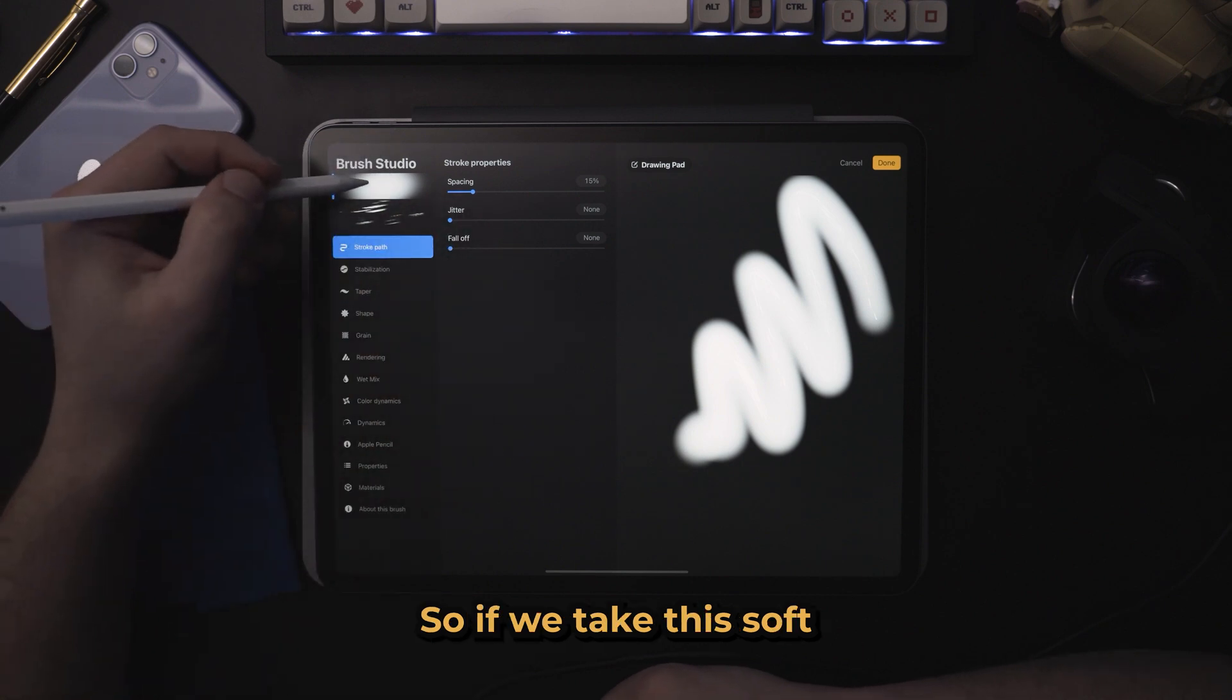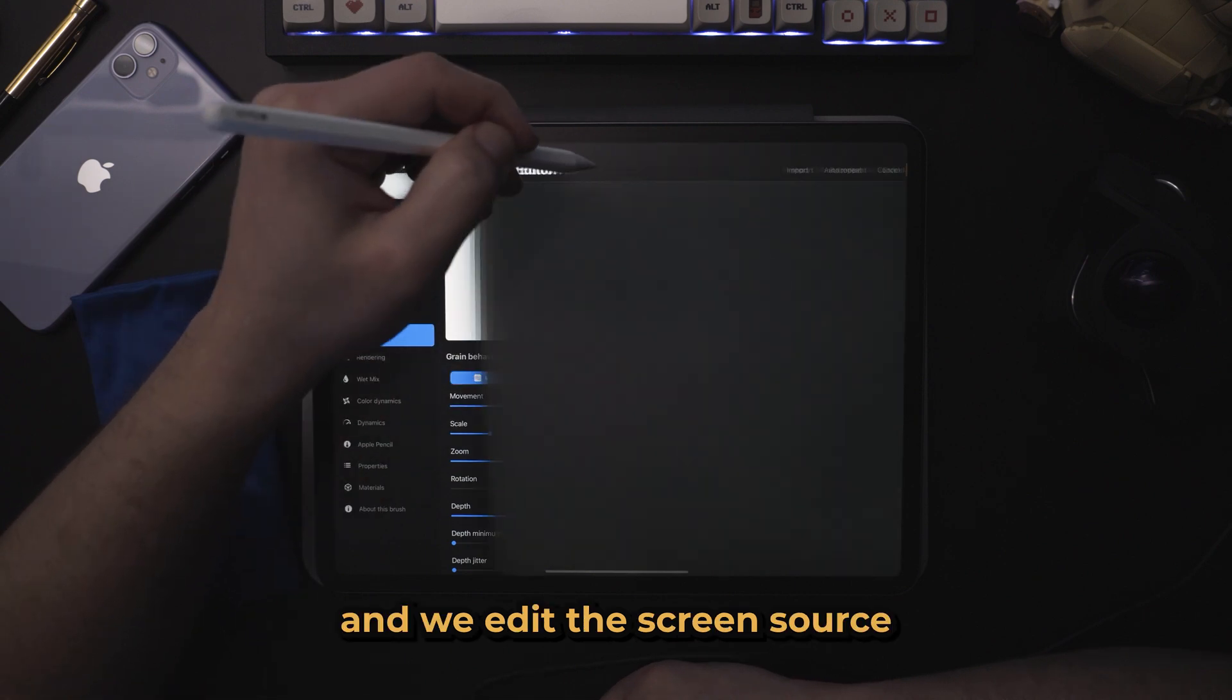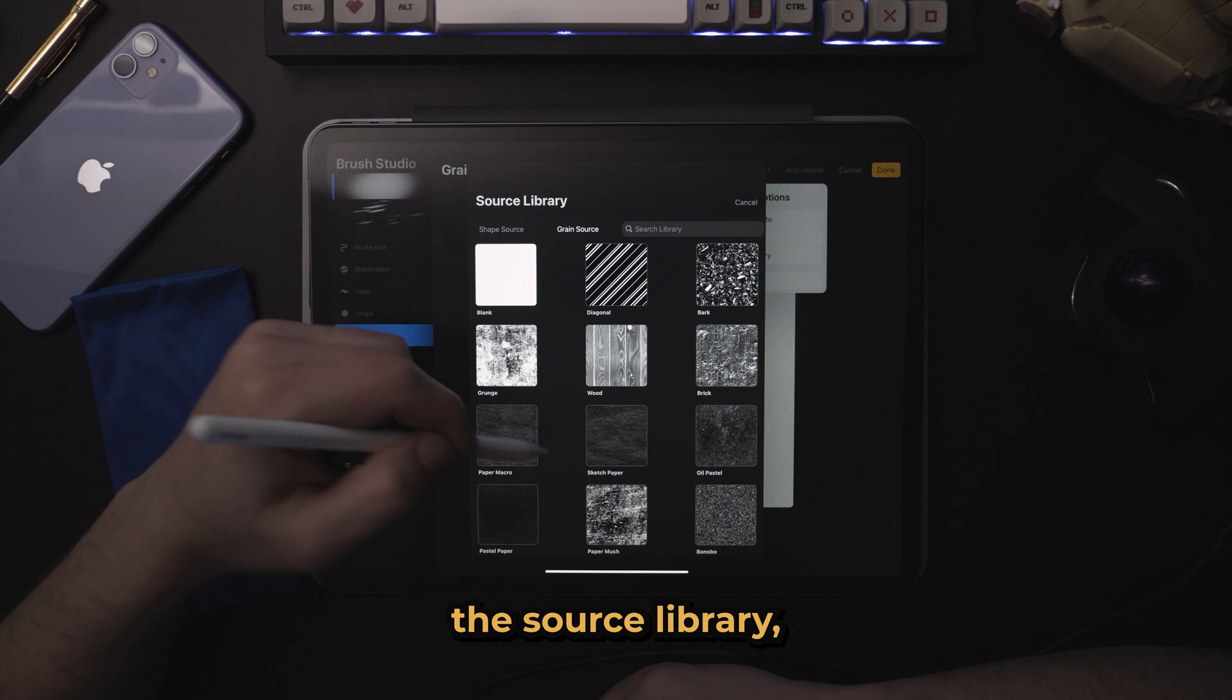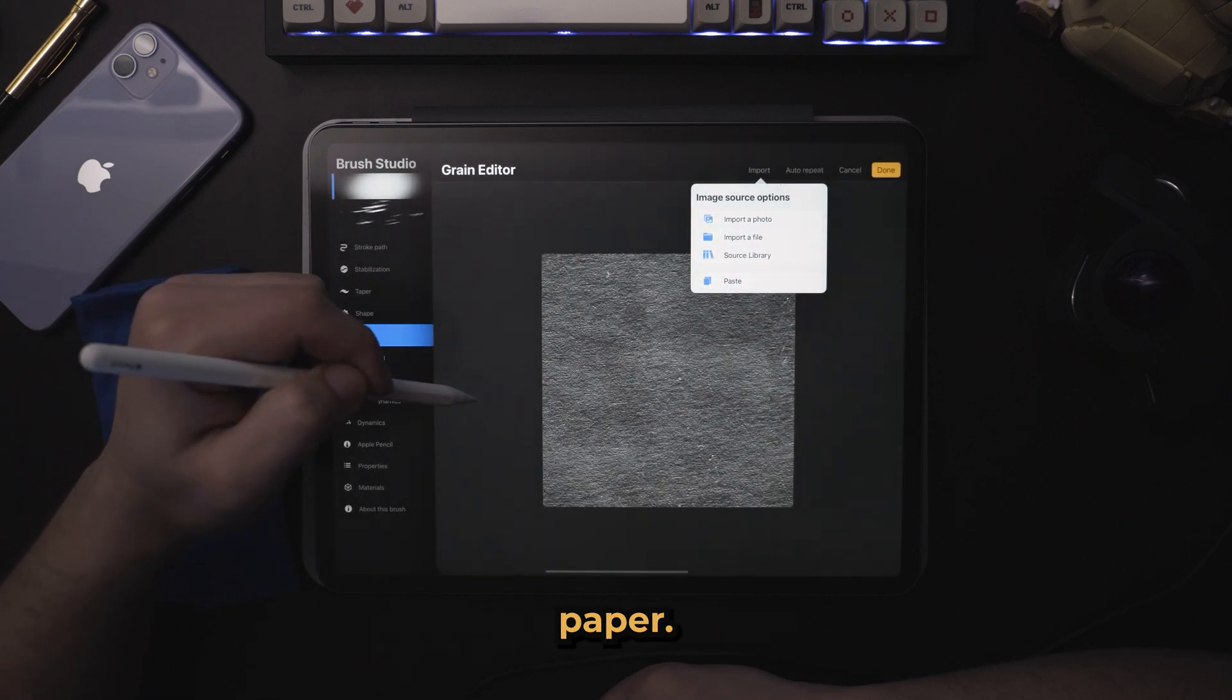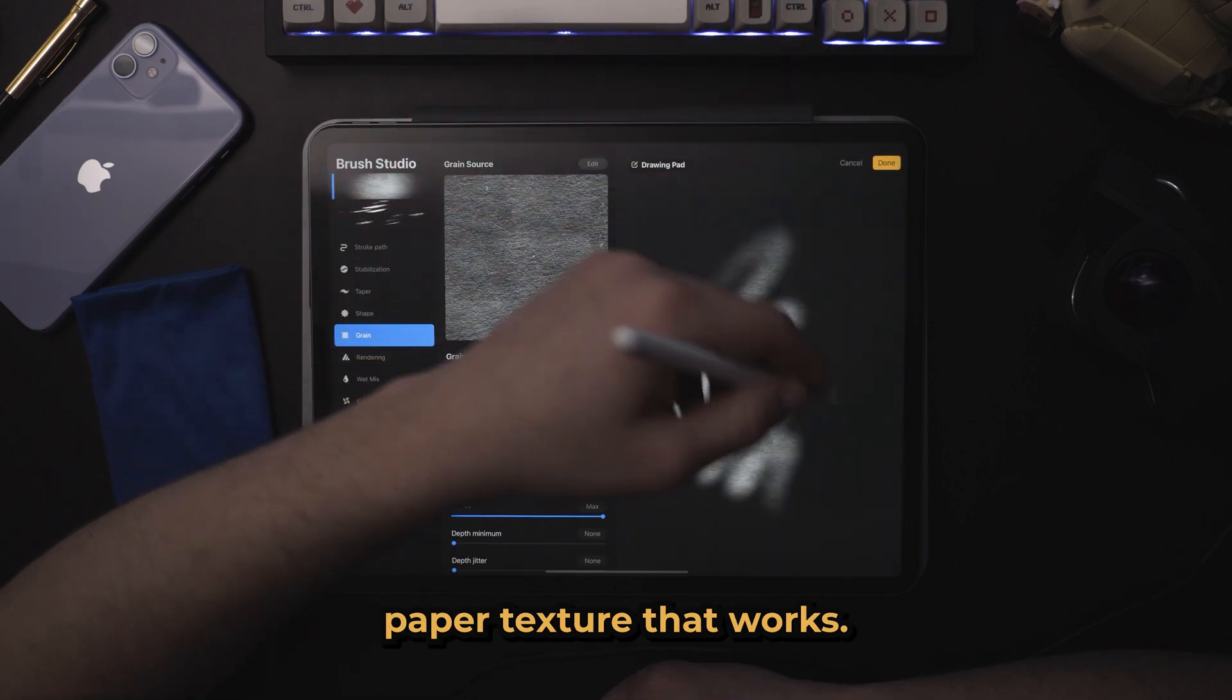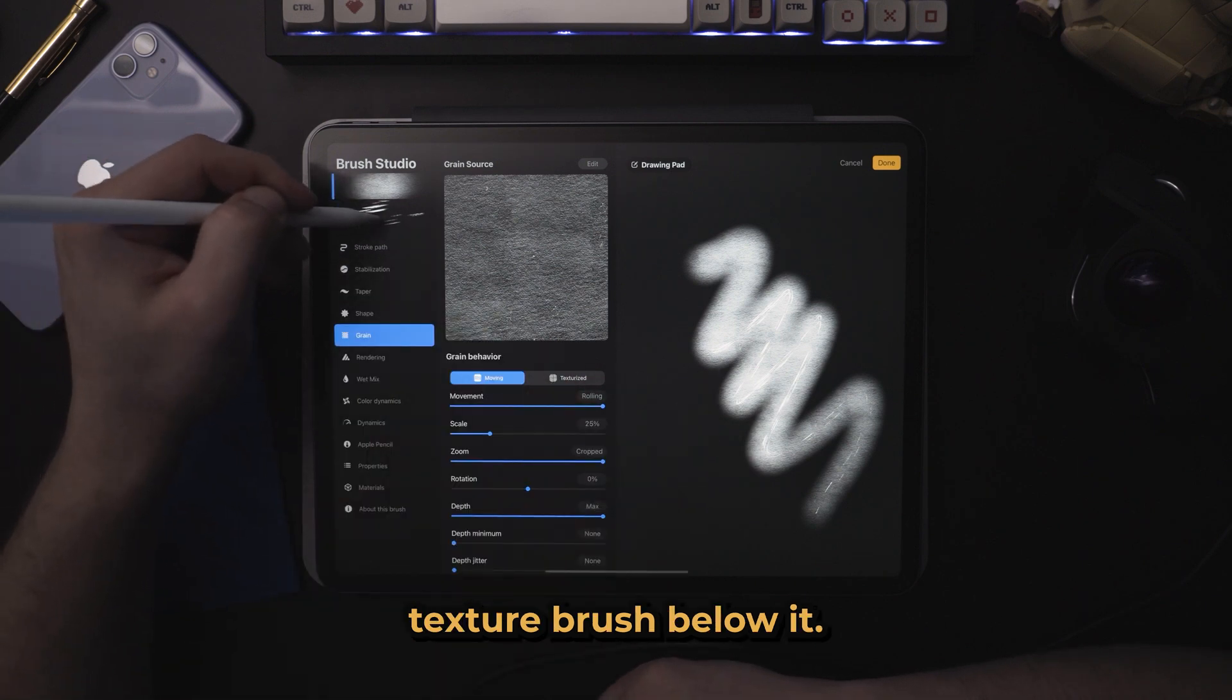So if we take this soft brush here, and we come over here to Grain, and we edit this grain source and import something from the source library, let's find something that's a bit noisy. A paper. Let's take this paper texture. That works.